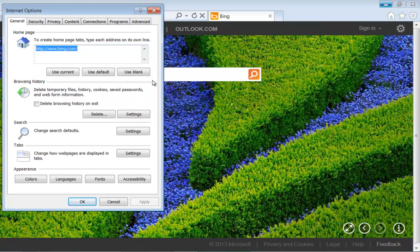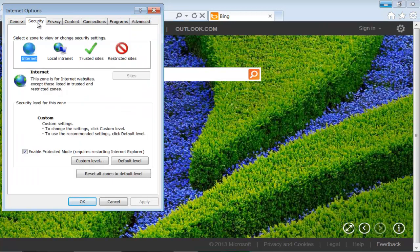As a result, the Internet Options window will appear. Go to the Security tab and uncheck the option titled Enable Protected Mode.